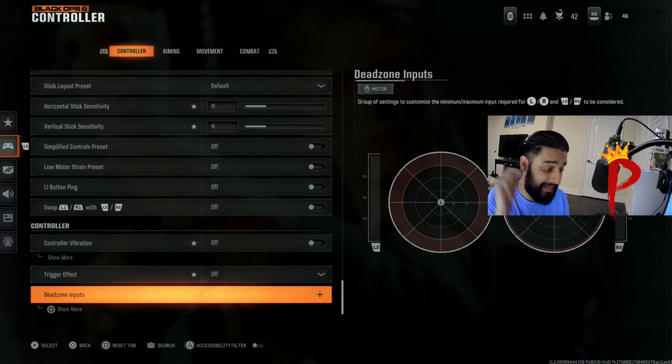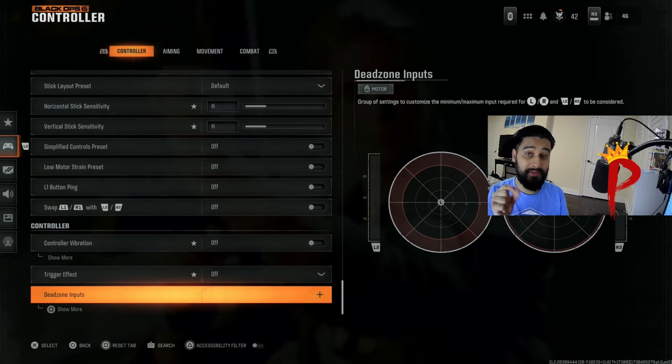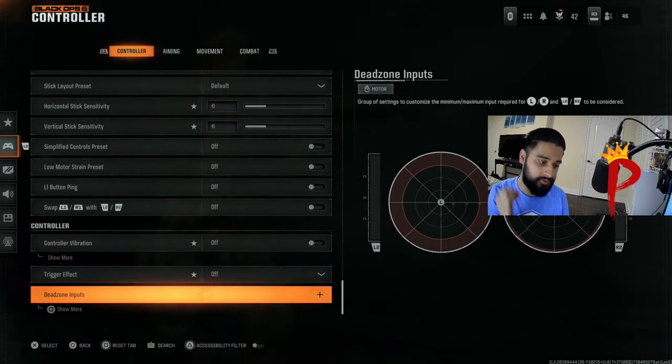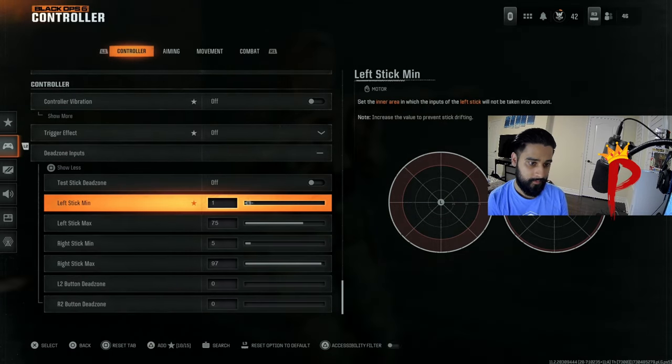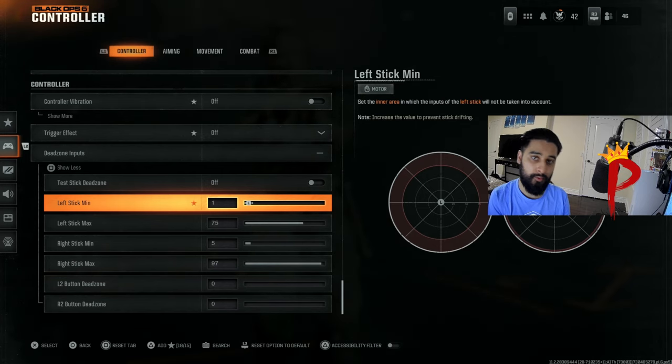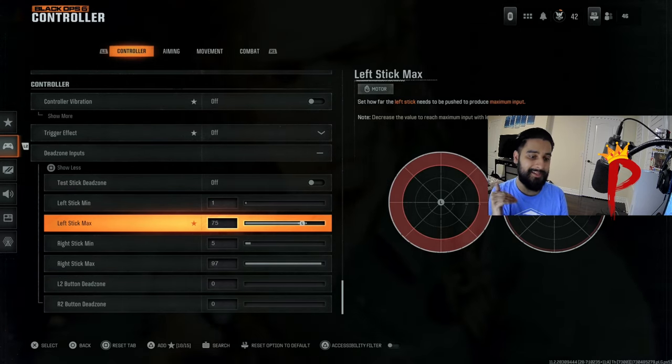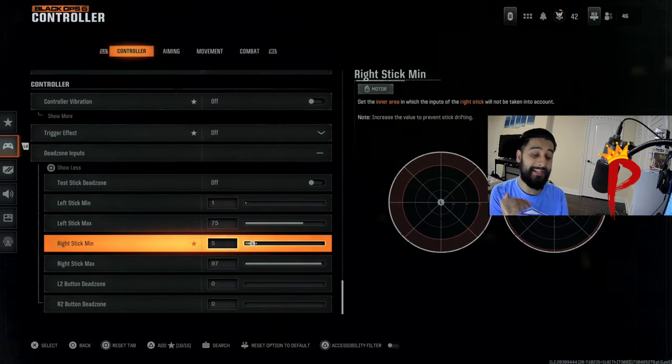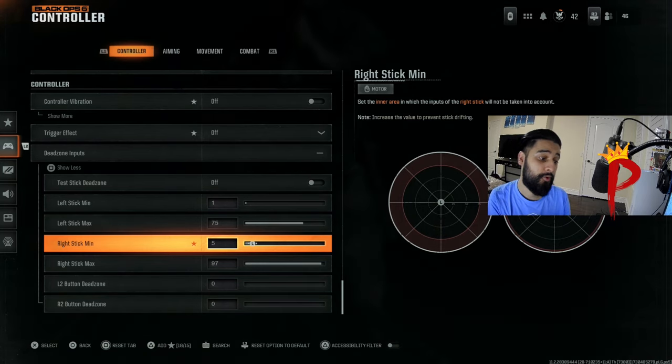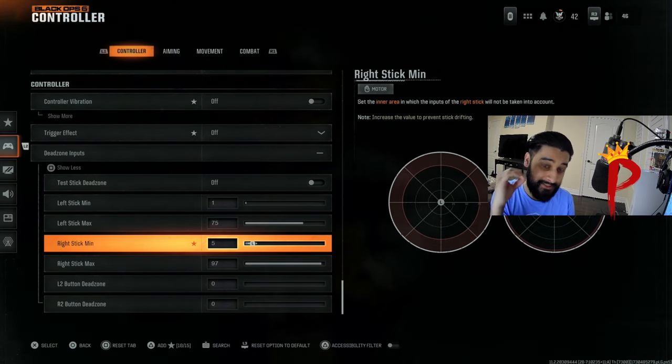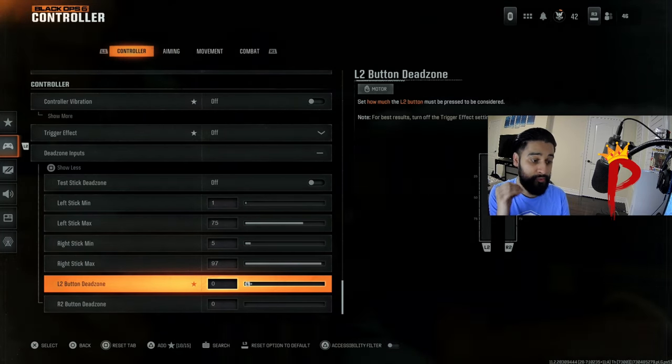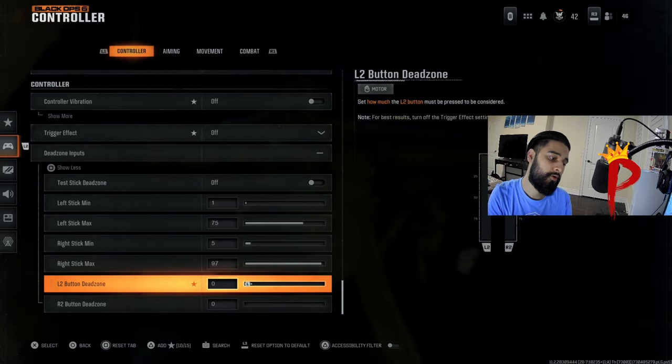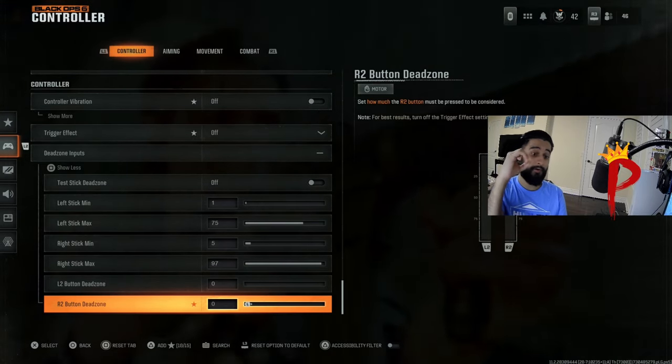Now dead zone inputs is what you want to copy to the exact T. Left stick min 1, left stick max 75, right stick min 5, right stick max 97, L2 button dead zone zero, R2 button dead zone zero.